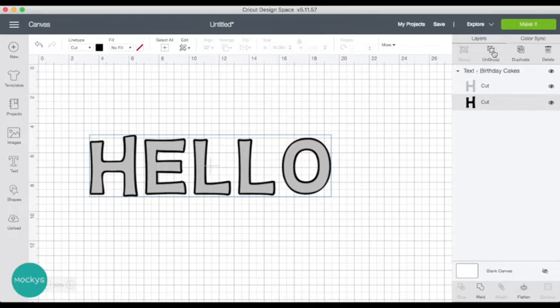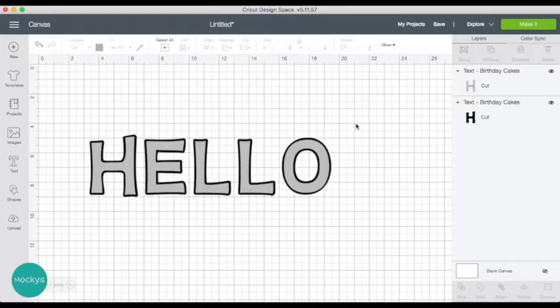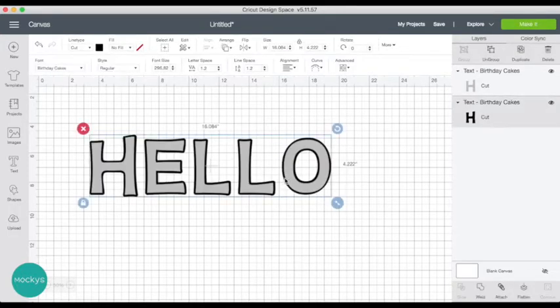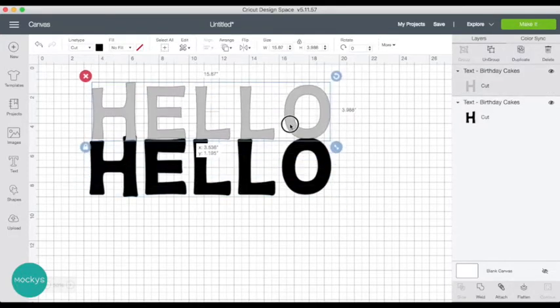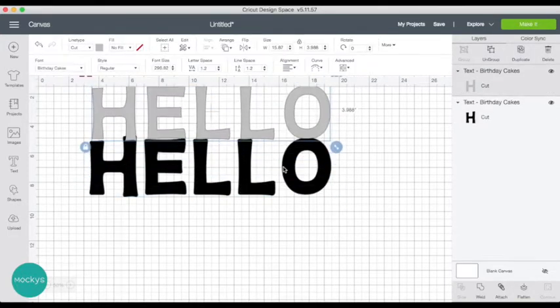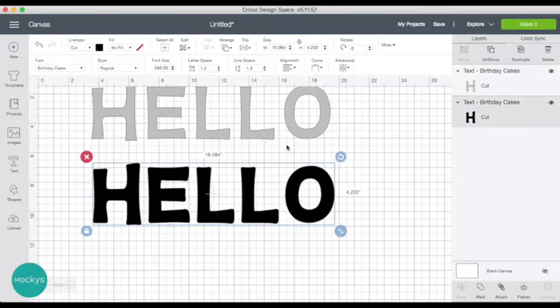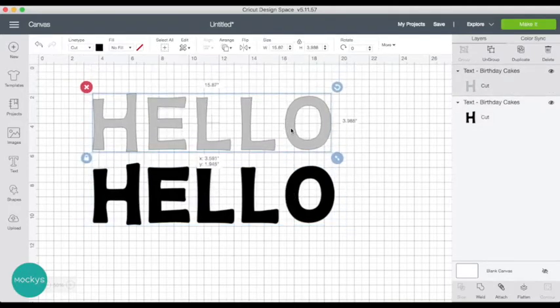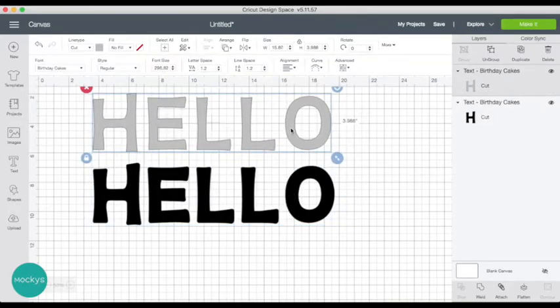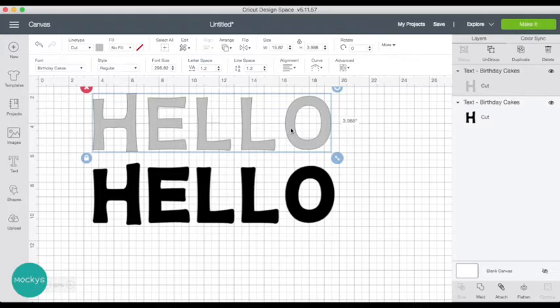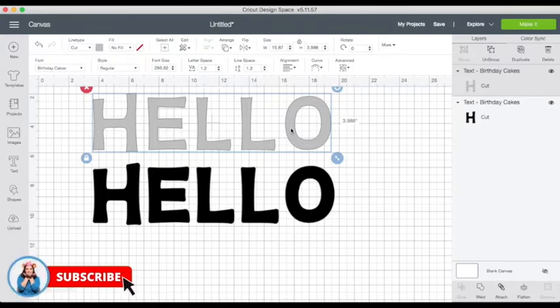So if we ungroup them you can clearly see that it's two cut layers. It's as simple as that. You have to find a multi-layer font, type in your text, and hit make it.